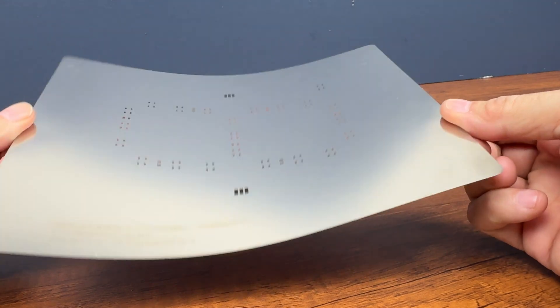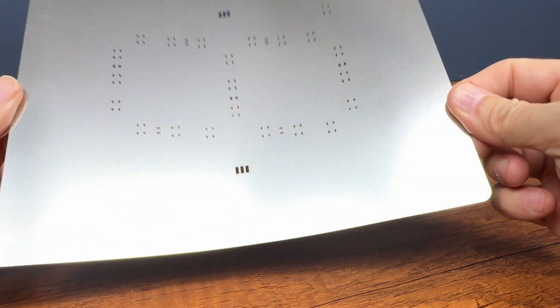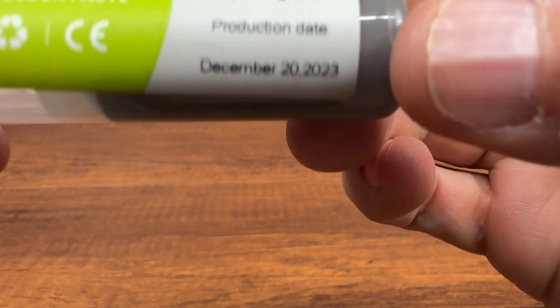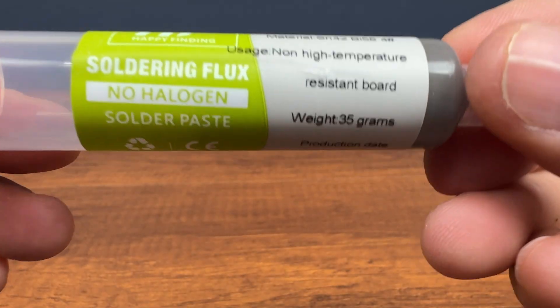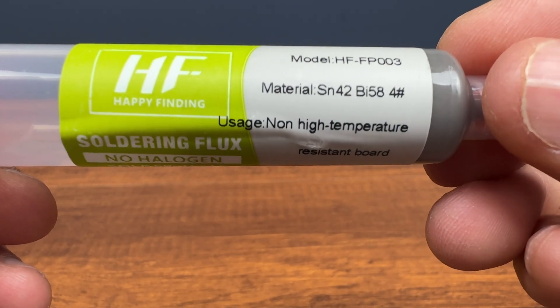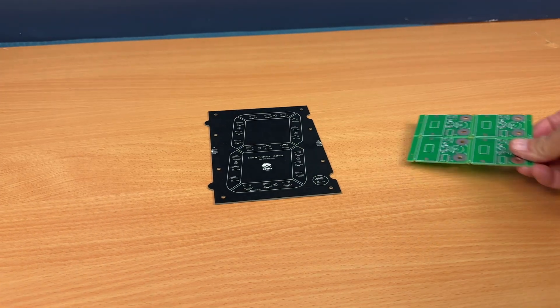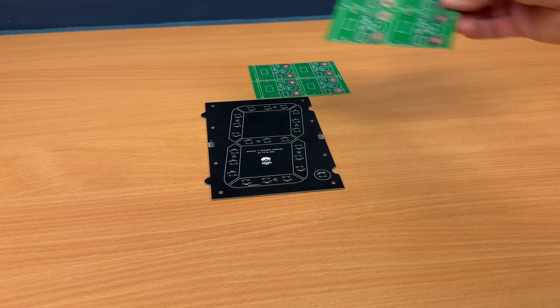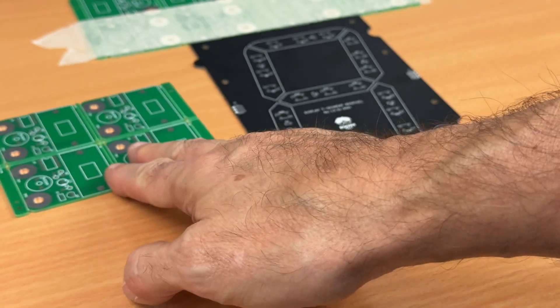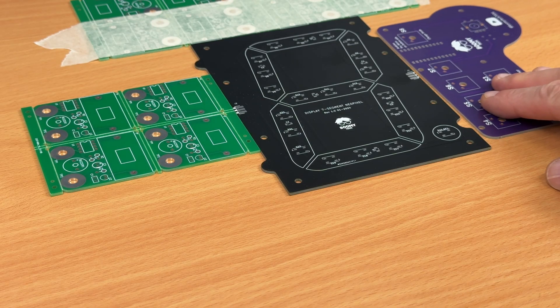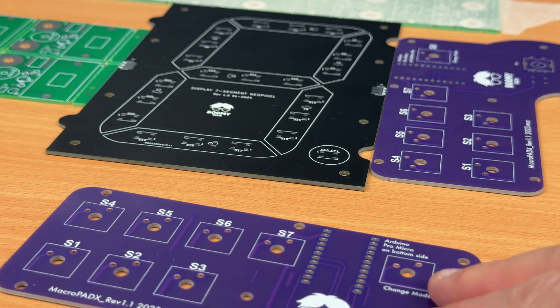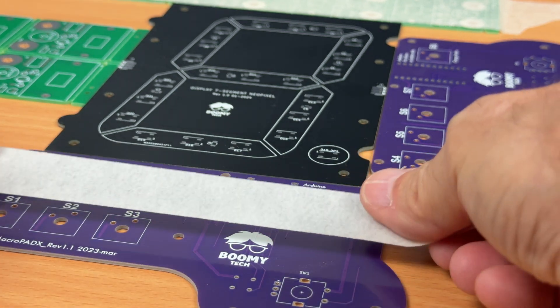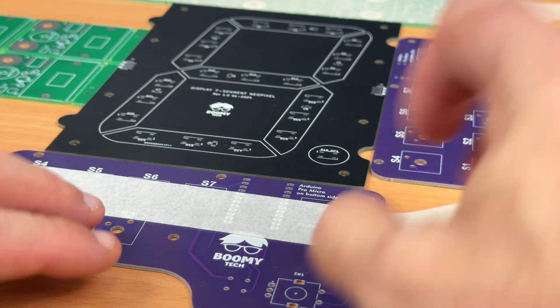Be careful not to bend the stencil. The solder paste I used is this, you can find the characteristics in the description. To keep the PCB block while laying the solder paste, we use other circuits with the same thickness and place them next to each other, creating a sort of cage, fixing them with tape to the base.